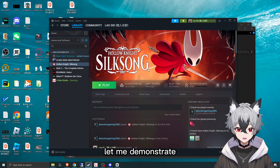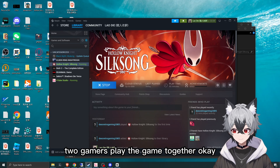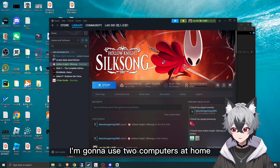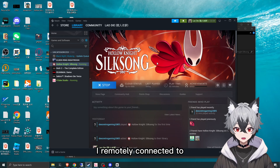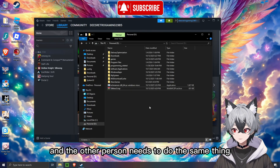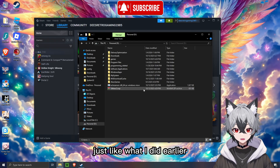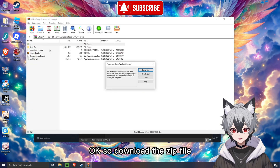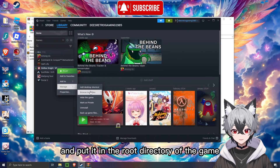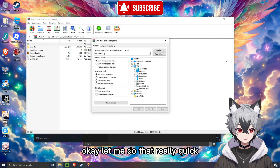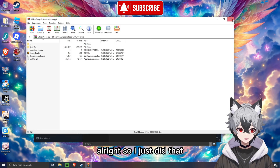Let me demonstrate how it looks when you have two gamers playing together. I'm going to use two computers at home — one is the one I'm using right now, and the other is one I'm remotely connected to. The other person needs to do the same thing just like what I did earlier: download the zip file, extract it, and put it in the root directory of the game. So this is on my client machine — I just did that.